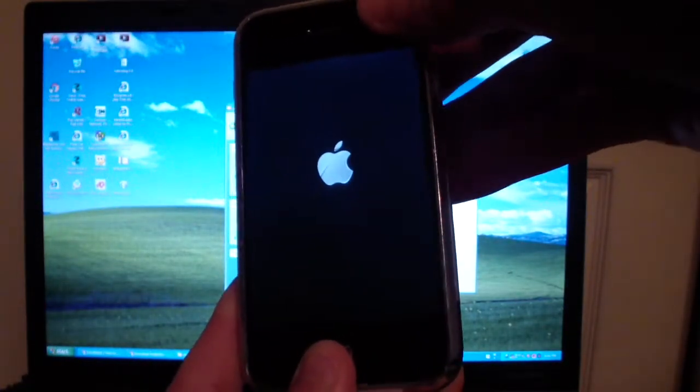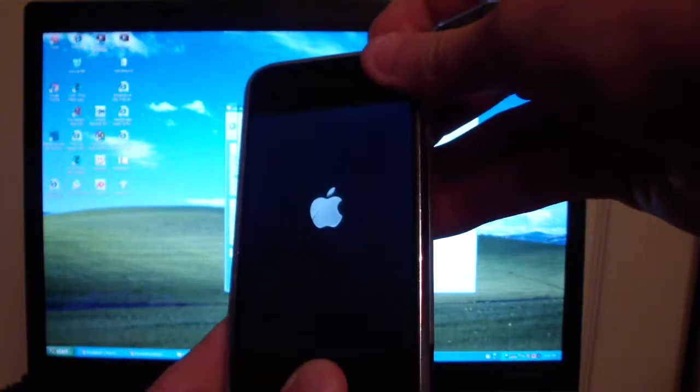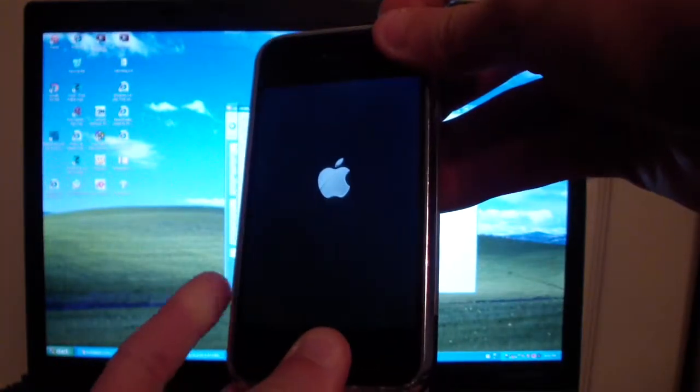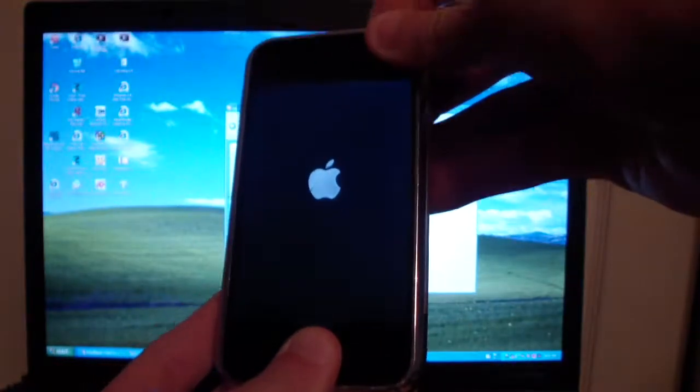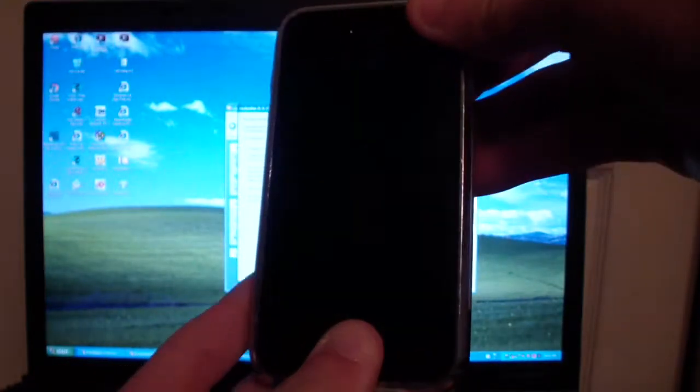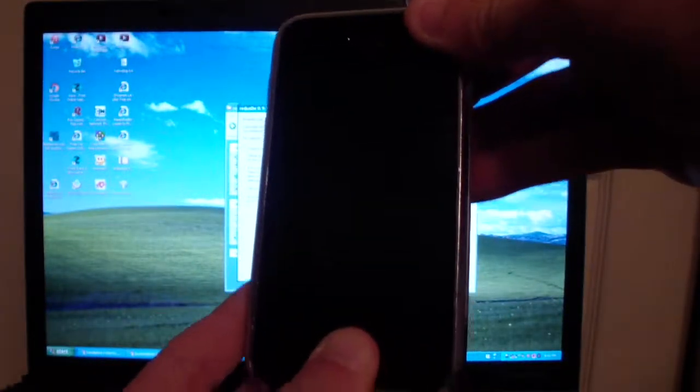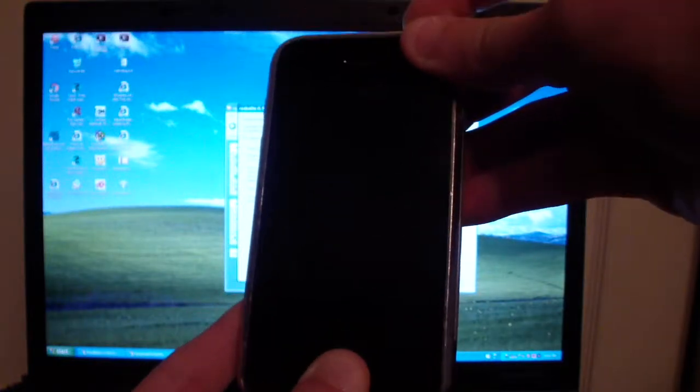Hold the power button for three seconds. One, two, three. Now hold both the home button and the power button for 10 seconds. Four, five, six, seven, eight, nine, ten.